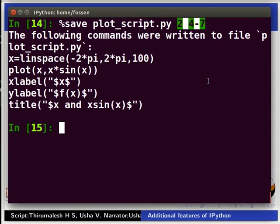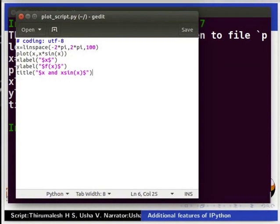Let us now open the file plot_script.py and see the contents.